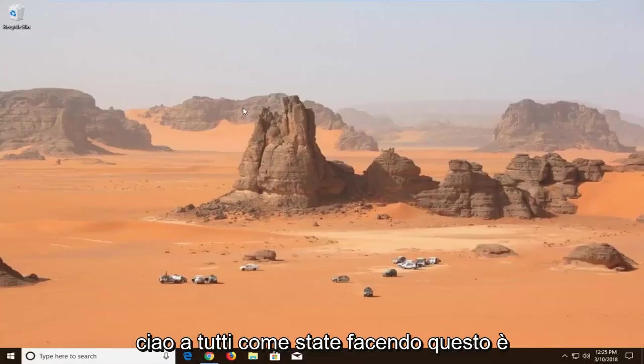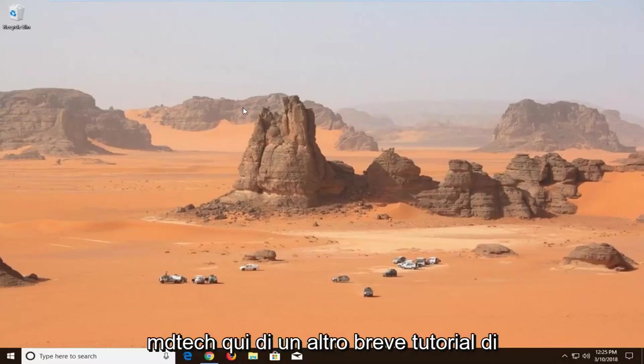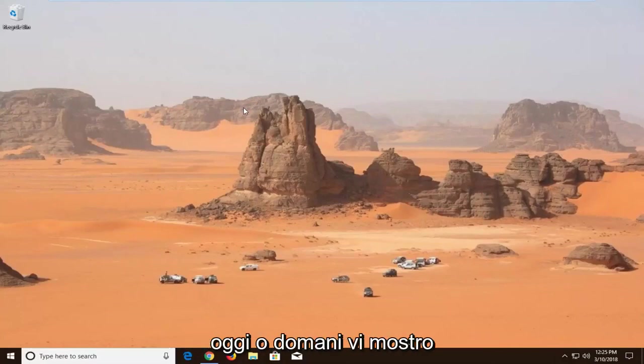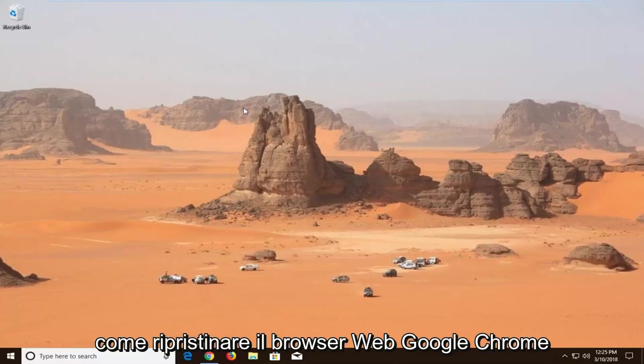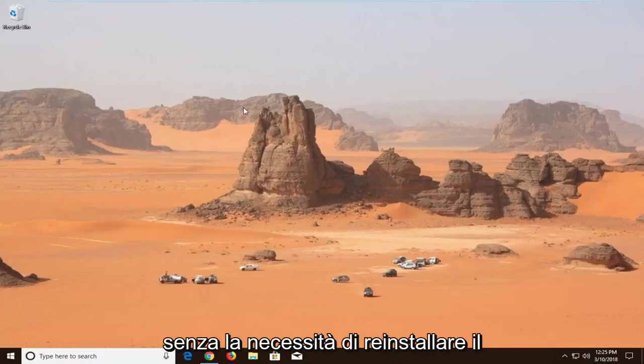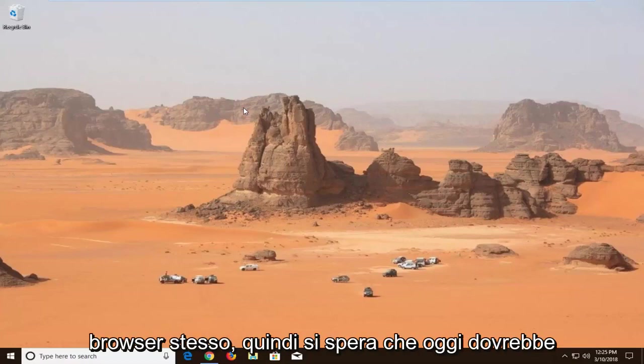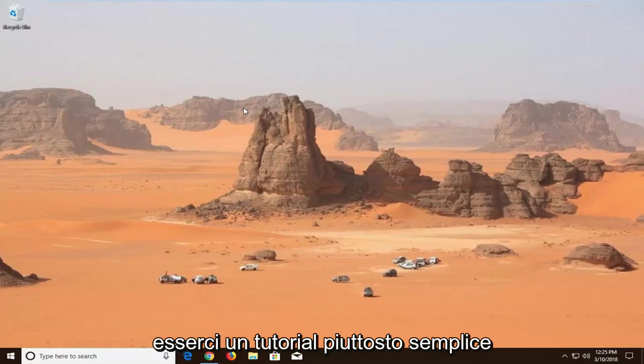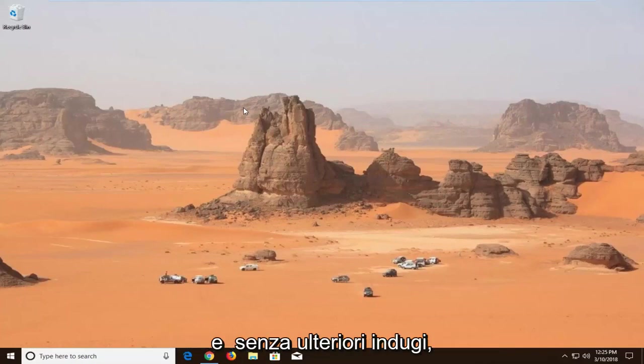Hello everyone. This is MD Tech here with another quick tutorial. In today's tutorial, I'm going to show you how to reset the Google Chrome web browser without reinstalling it. This should be a pretty straightforward tutorial.